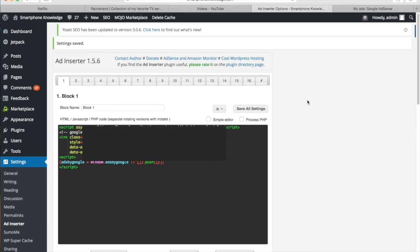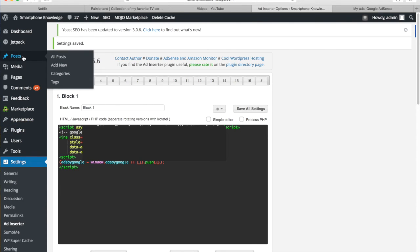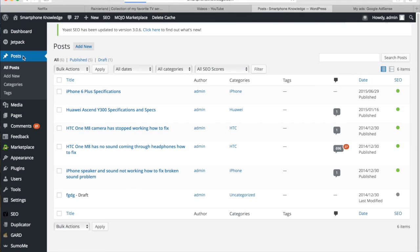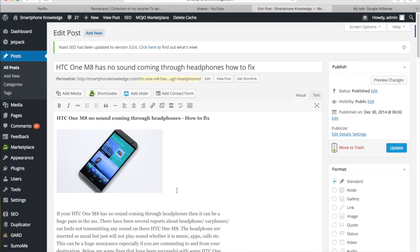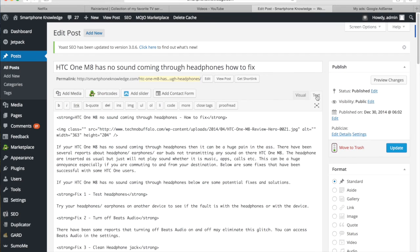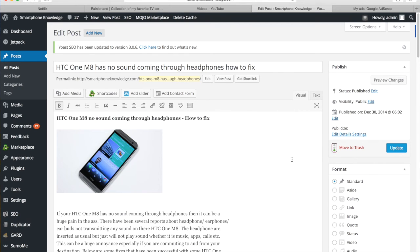So now we can go into our content and we can start inserting ads into it. So I'll go over to my posts, and now I'll go to this one. Great. And the good thing about this plugin also is you don't actually have to go into the text side of the content. You can stay in the visual aspect.